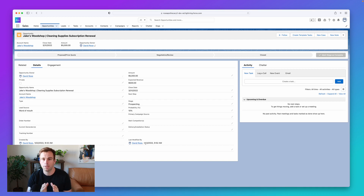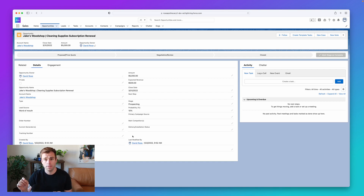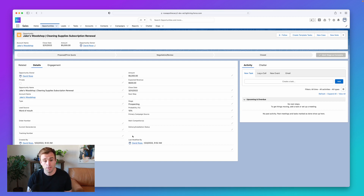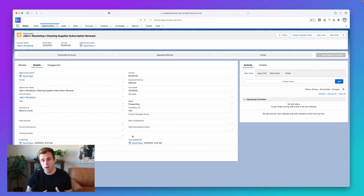If we tried to represent that in fields, you would have to create a field that said invoice one amount, invoice one date, invoice two amount, invoice two date, and so on — which means a lot of the time you're going to have these extra fields that are empty. It also means that reporting is going to be really difficult, because if you want to sum up all of the invoices across all of your opportunities, you're now adding up multiple fields across multiple records and your reporting gets a little tricky.